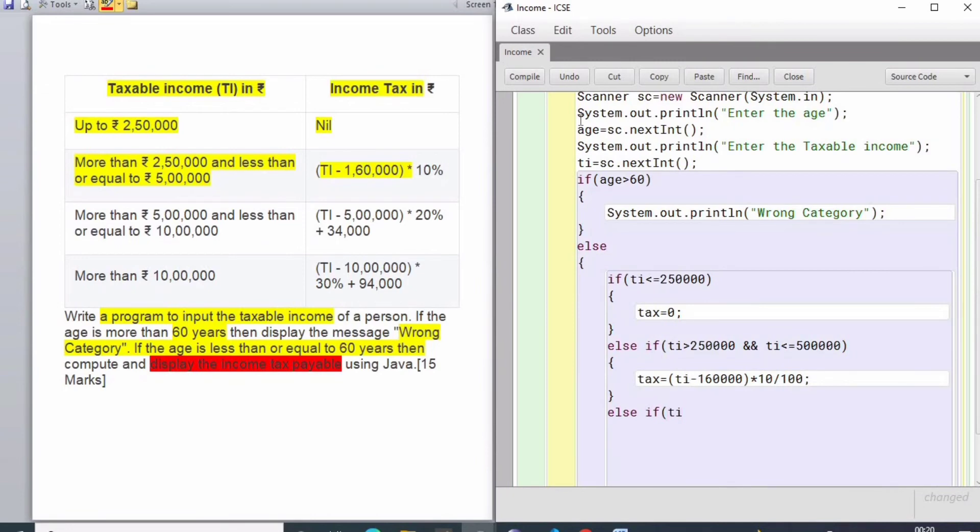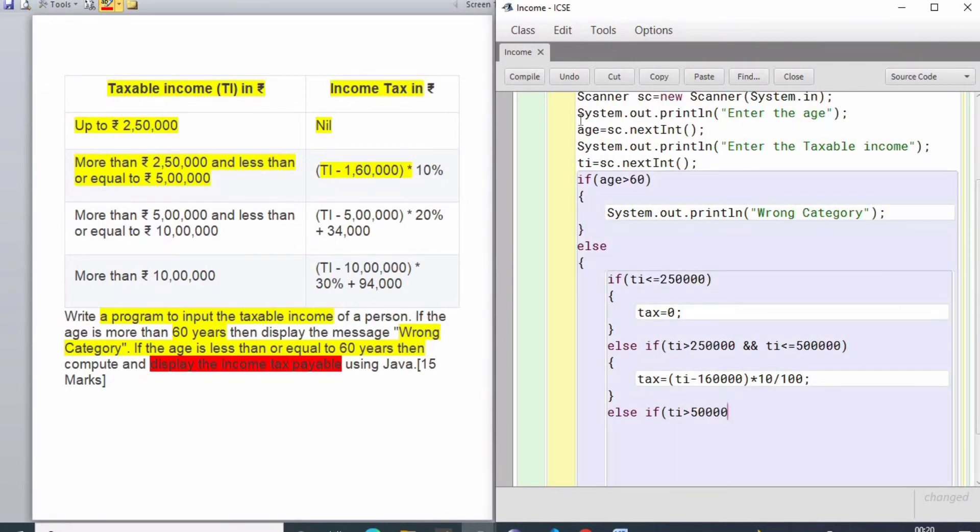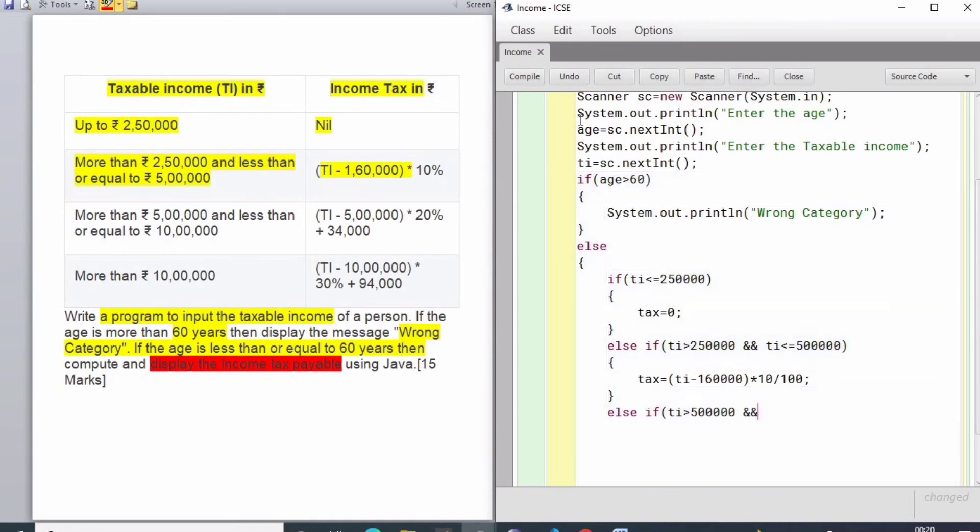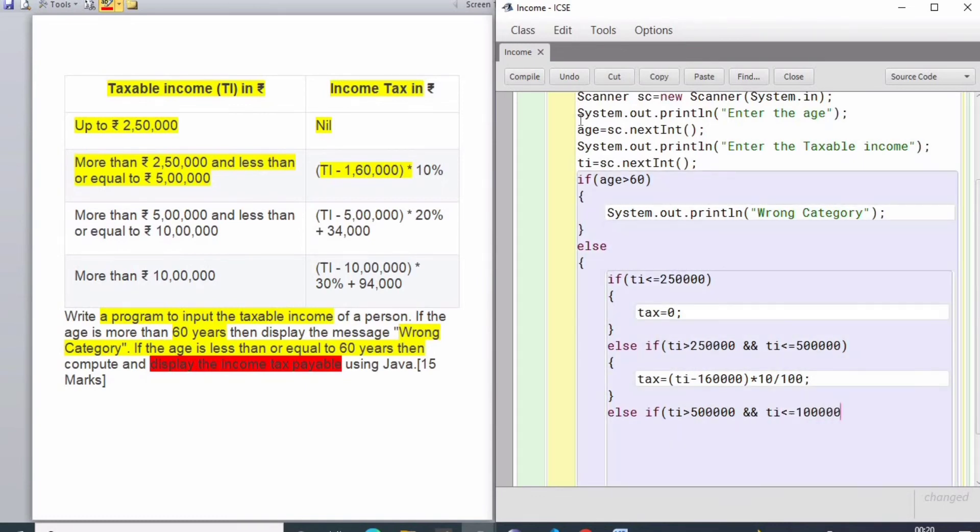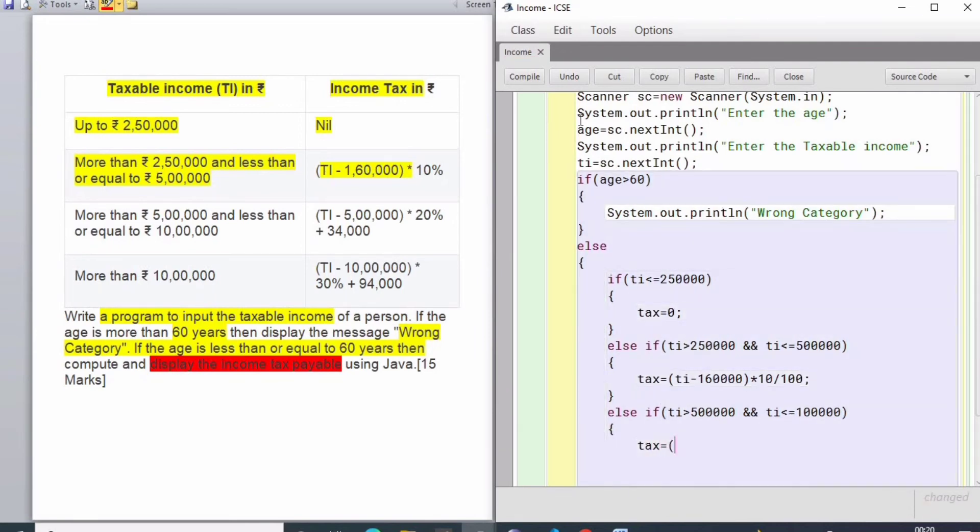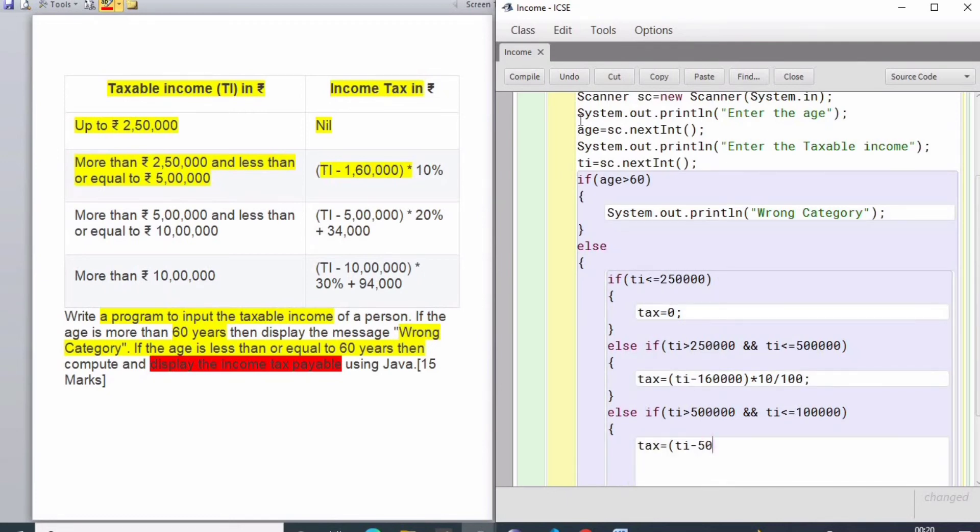Next, I move to the next criteria when it is more than 5 lakhs and less than 10 lakhs. Tax equals TI minus 5 lakhs - the calculation is based on the chart. Whatever chart is provided, you just copy those values and move it into normal form instead of percentage.